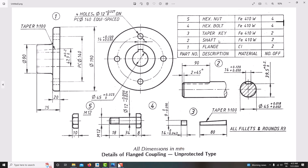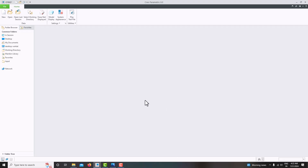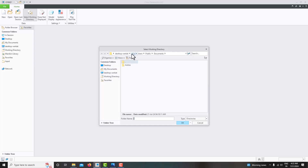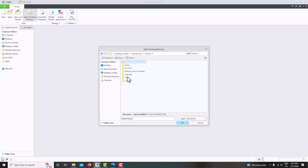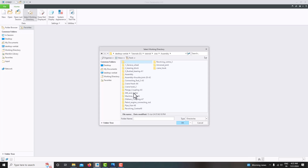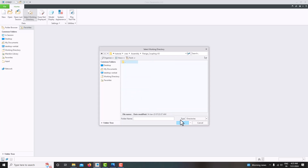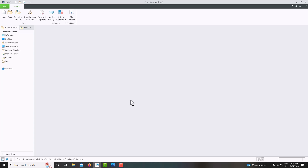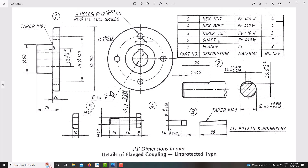First go to CREO Parametric. Before starting the assembly model, first select the working directory — set the working directory where you want to save all the part model files. I want to save it here, so this is my working directory. Then start modeling the first component.